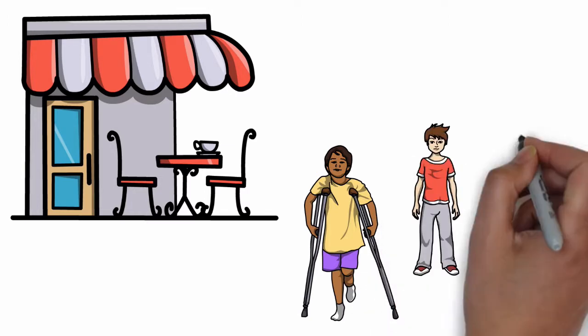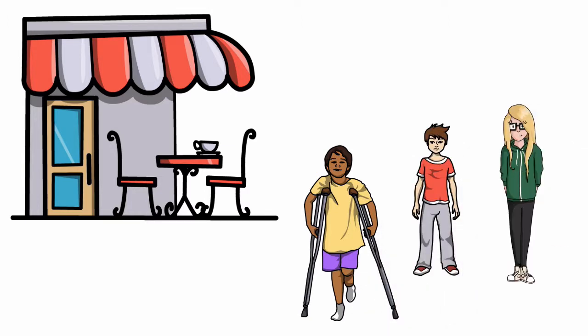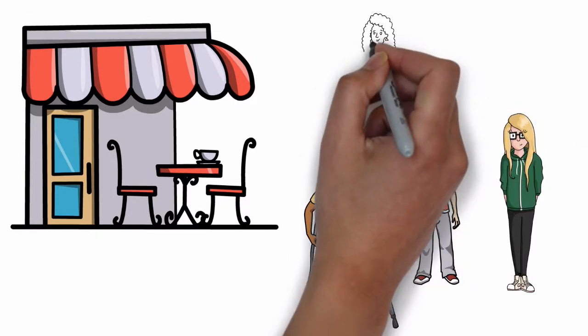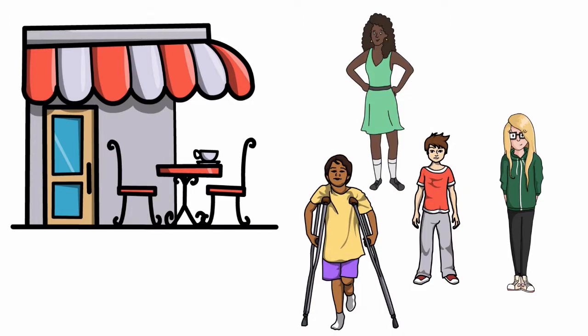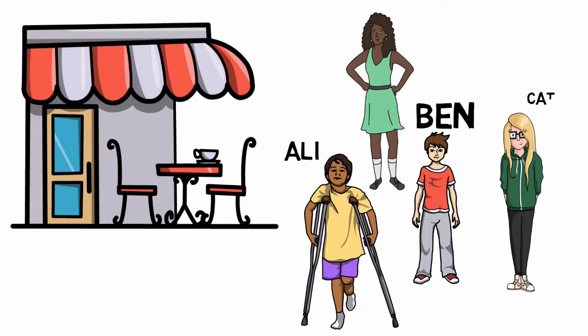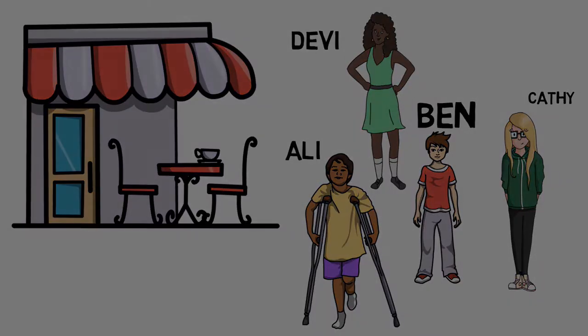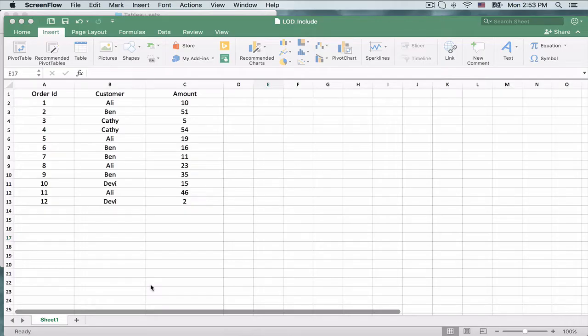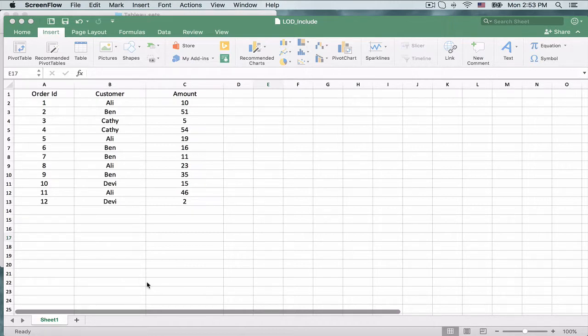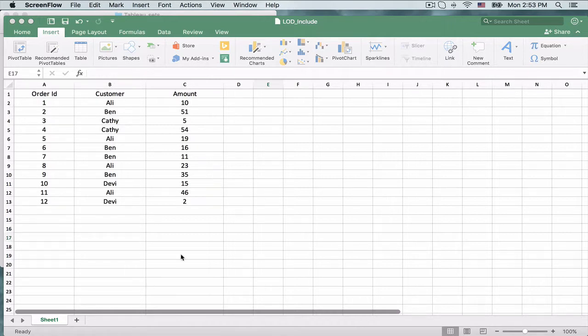So let's assume there is a cafeteria and on a particular day we have four customers: Ali, Ben, Kathy and Devi. And these customers make purchases as follows. So there are 12 purchases or orders and they are spread across these four customers. Now using this dataset we are going to see the Include LOD feature in Tableau.